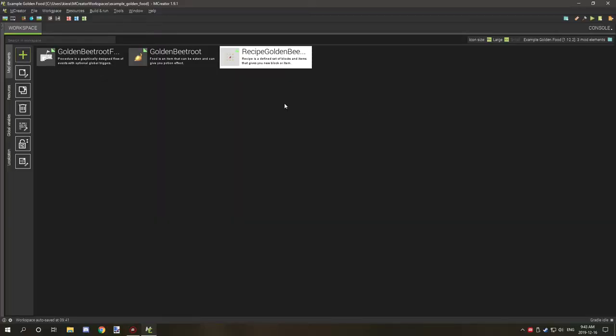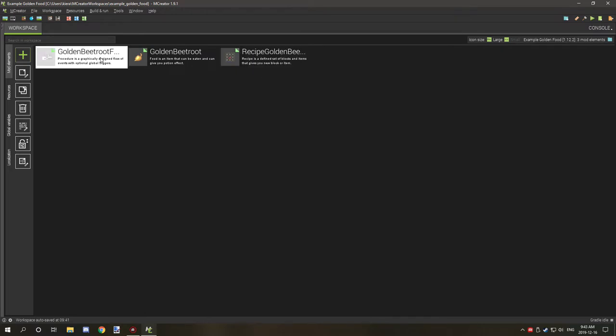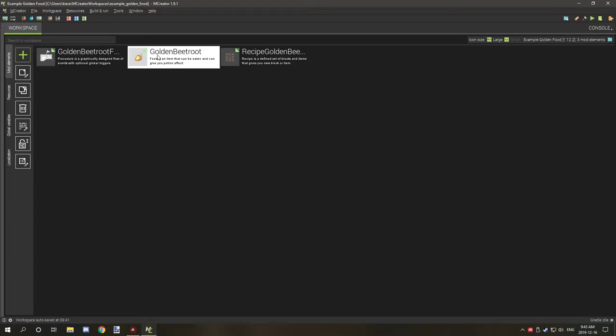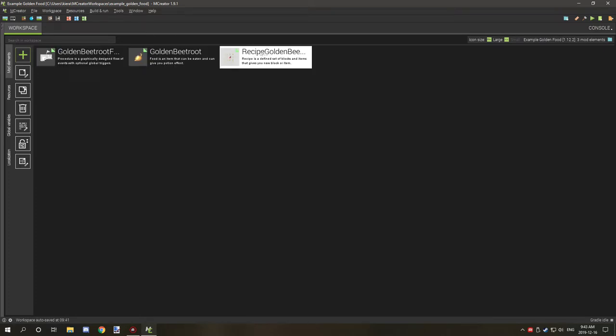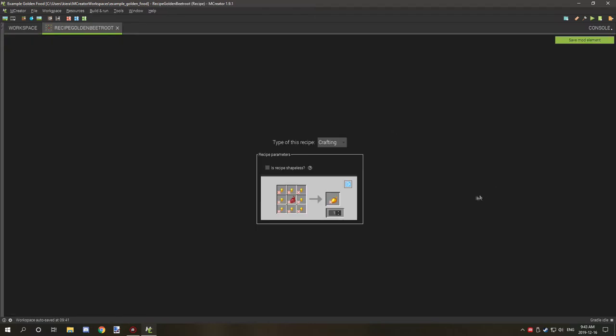So I have three elements right here. The first element is the actual procedure for the effects, the other one is the food item, and the last one is the recipe for the actual food. So as you can see, I just use golden nuggets and regular beet to make a golden beetroot.